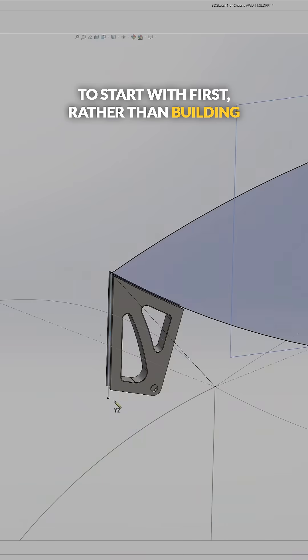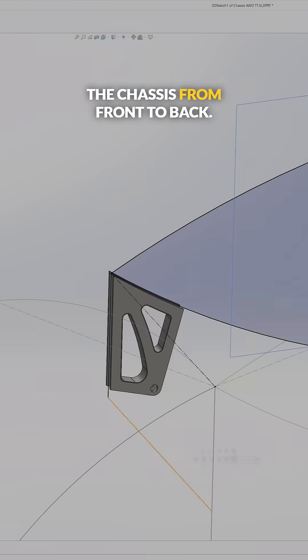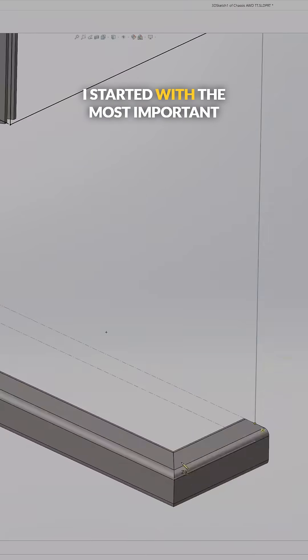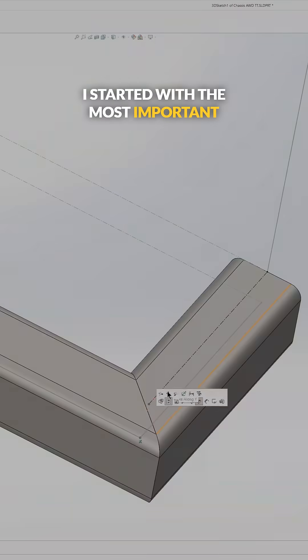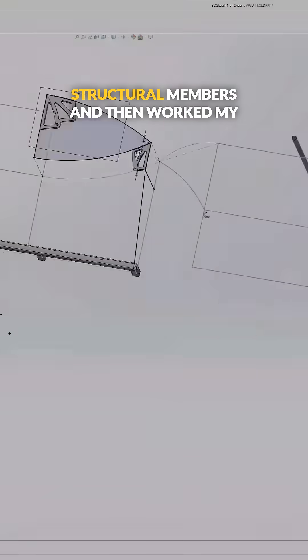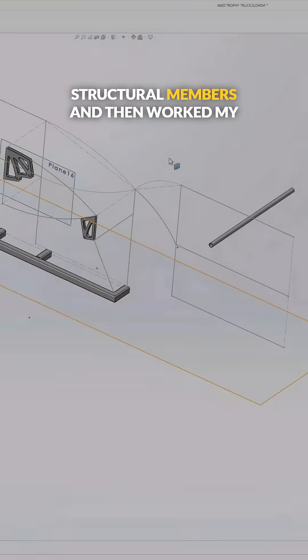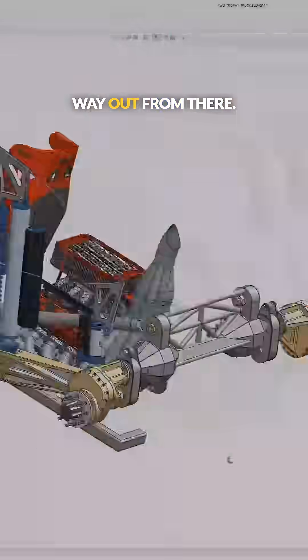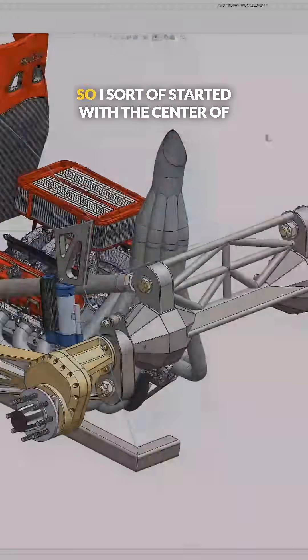Rather than building the chassis from front to back, I started with the most important structural members and then worked my way out from there.